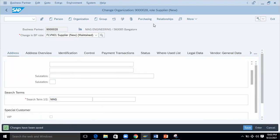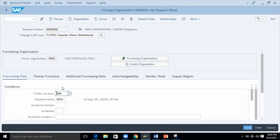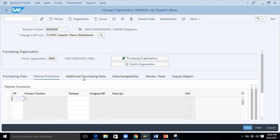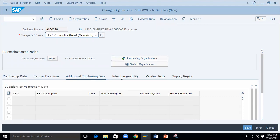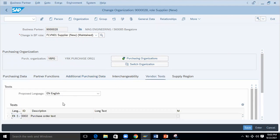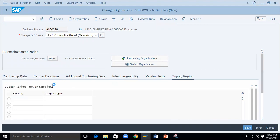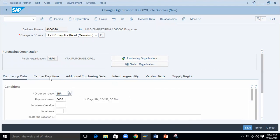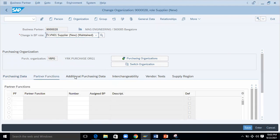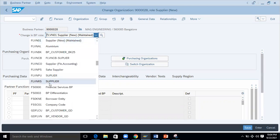Now this is maintained. To see the purchasing level details — here you can see partner functions and additional purchasing information. Everything is maintained at purchasing level. Now to extend it to a company code — it is not done yet; we have only done the purchase organization level. To extend to the company code, simply choose FLVN00 here.